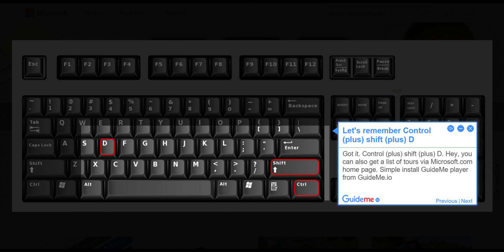CTRL plus Shift plus D. Hey, you can also get a list of tours via Microsoft.com homepage.